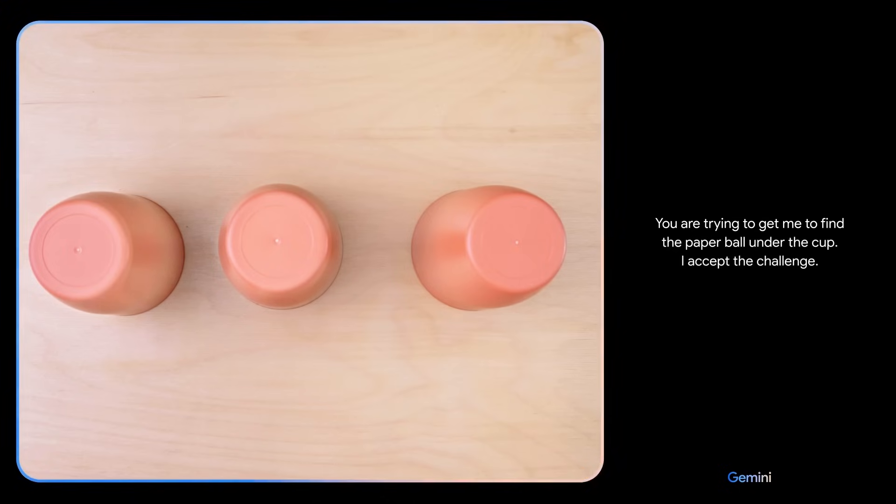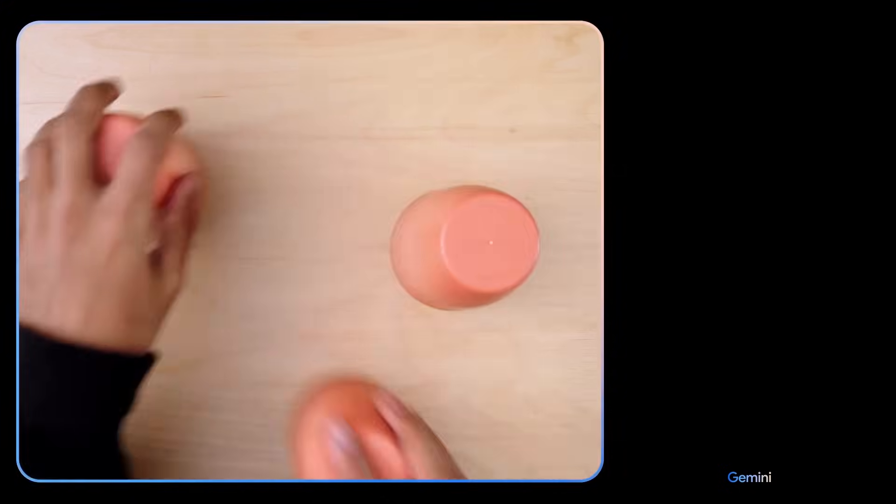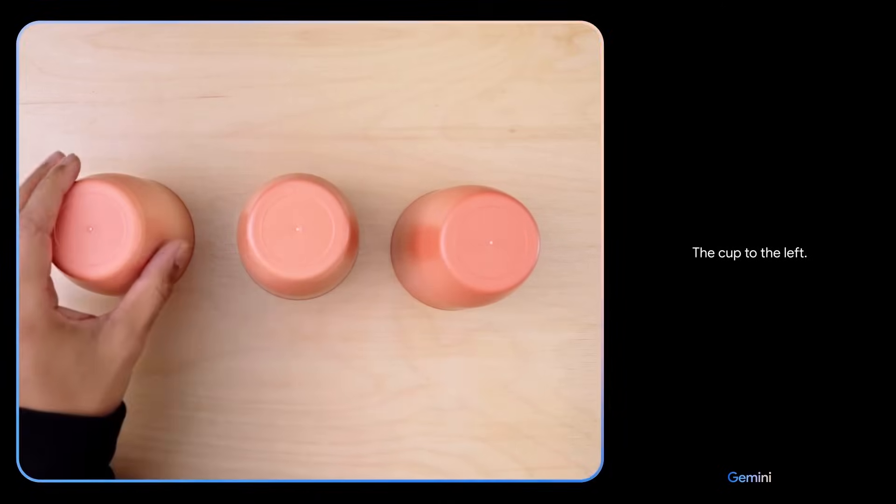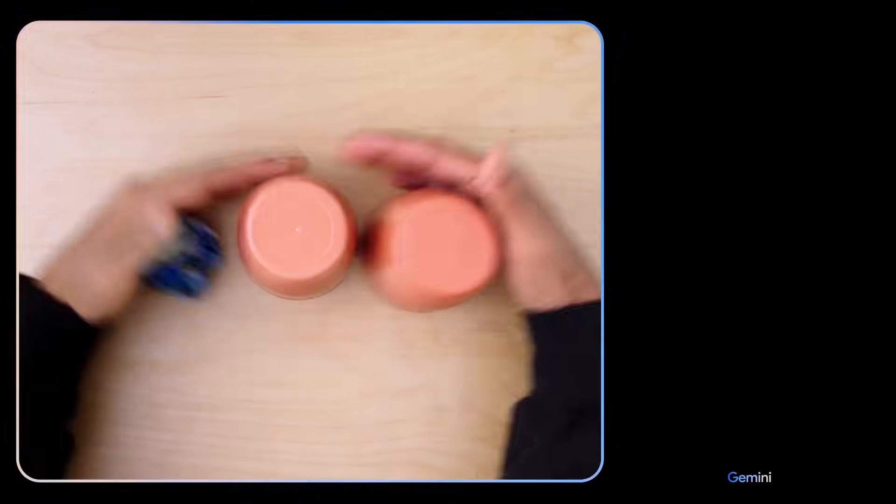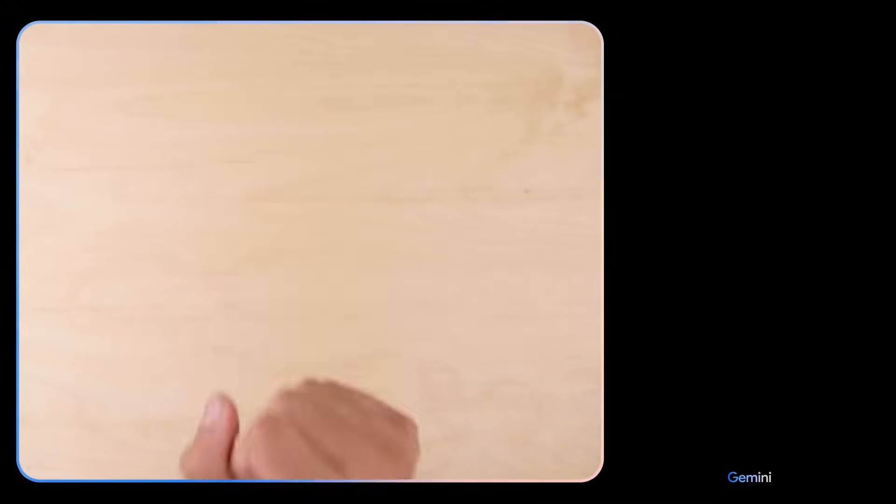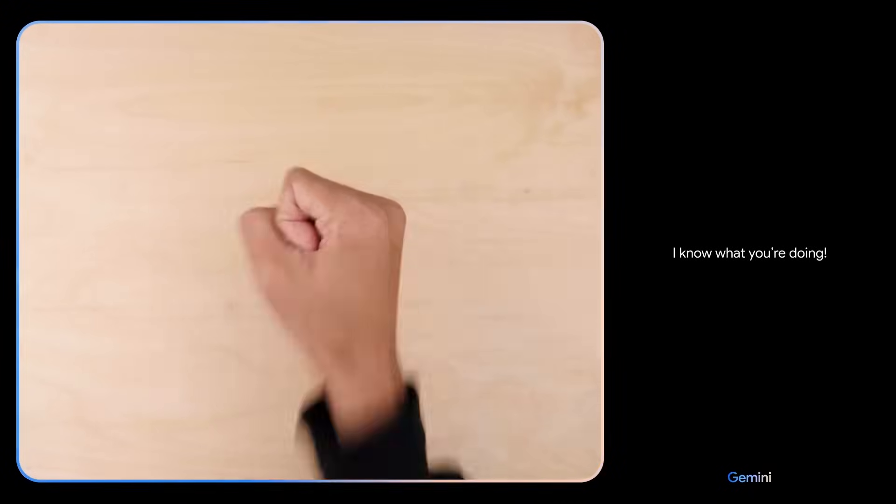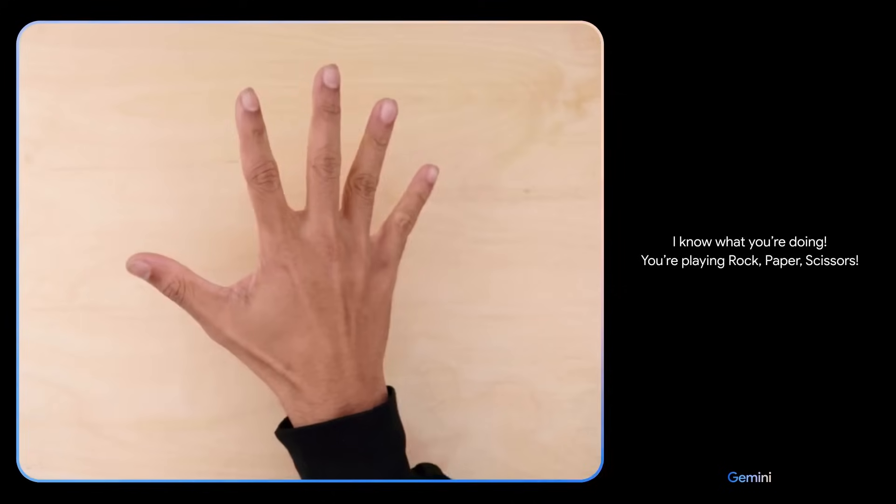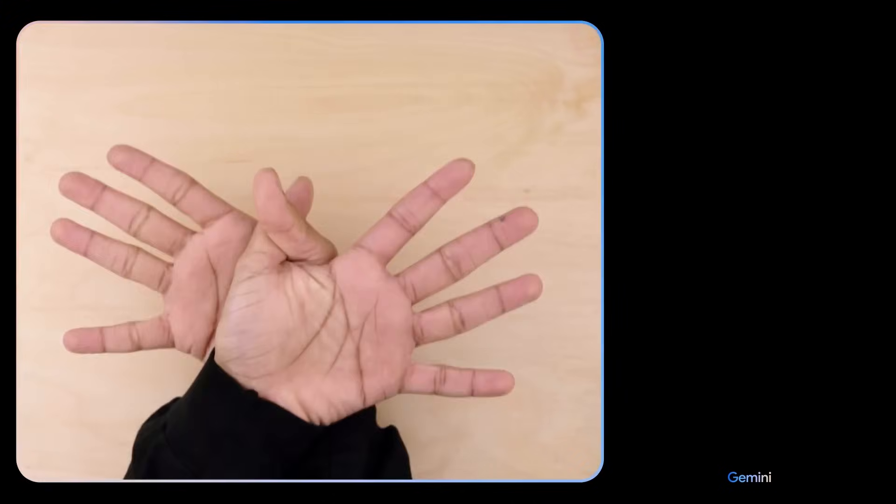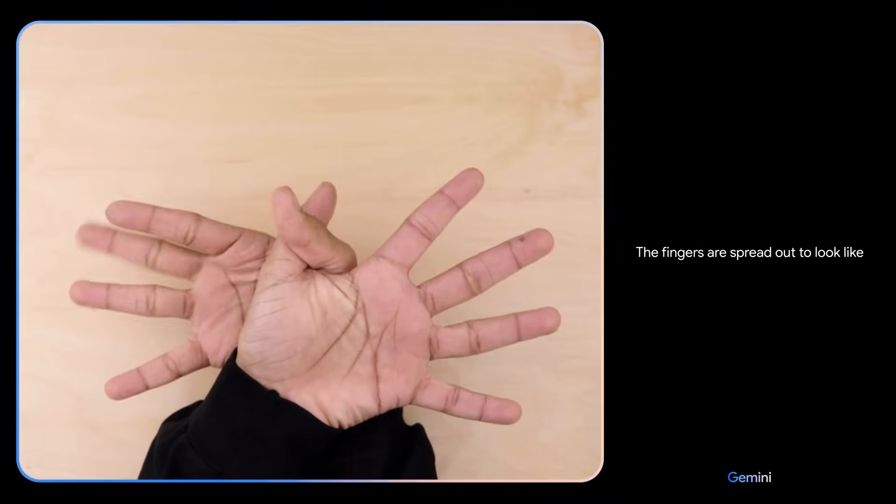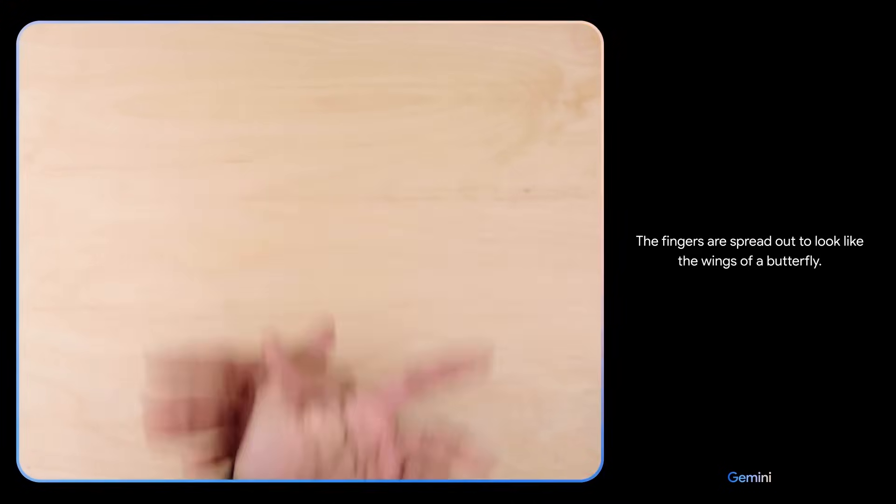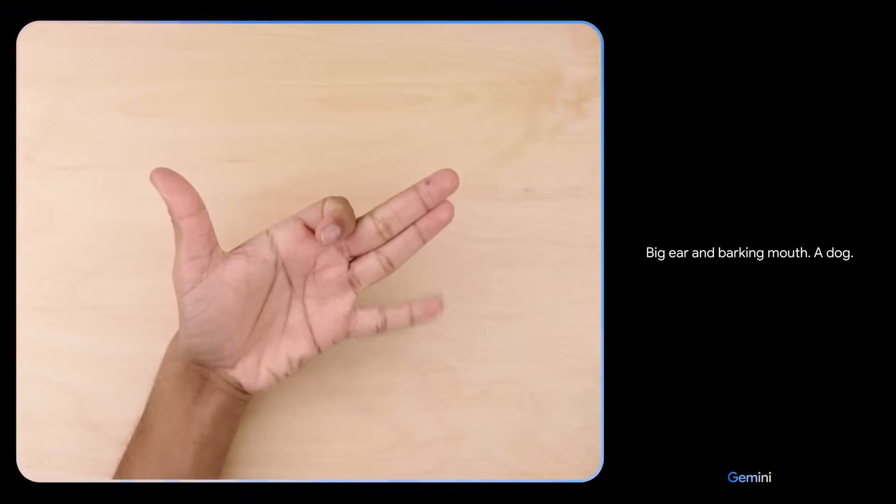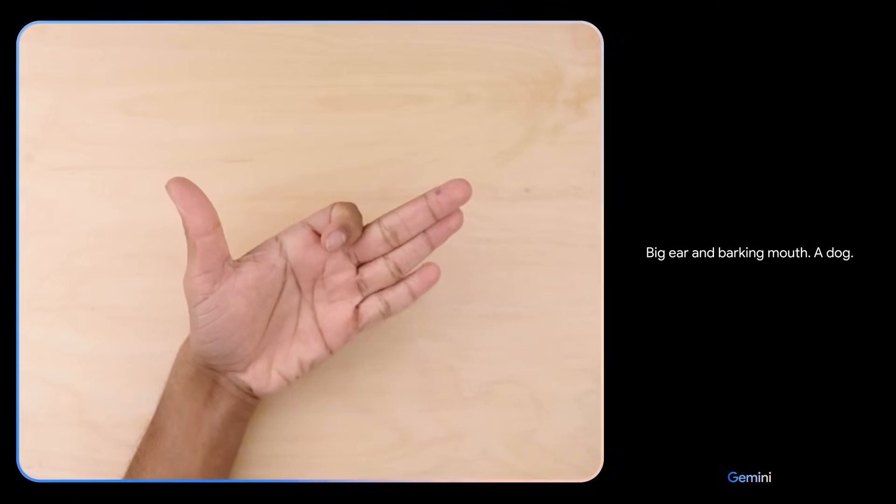You are trying to get me to find the paper ball under the cup. I accept the challenge. The cup to the left. Nice. I know what you're doing. You're playing rock, paper, scissors. What do you see now? The fingers are spread out to look like the wings of a butterfly. What's this? Big ear and barking mouth. A dog. Sweet.